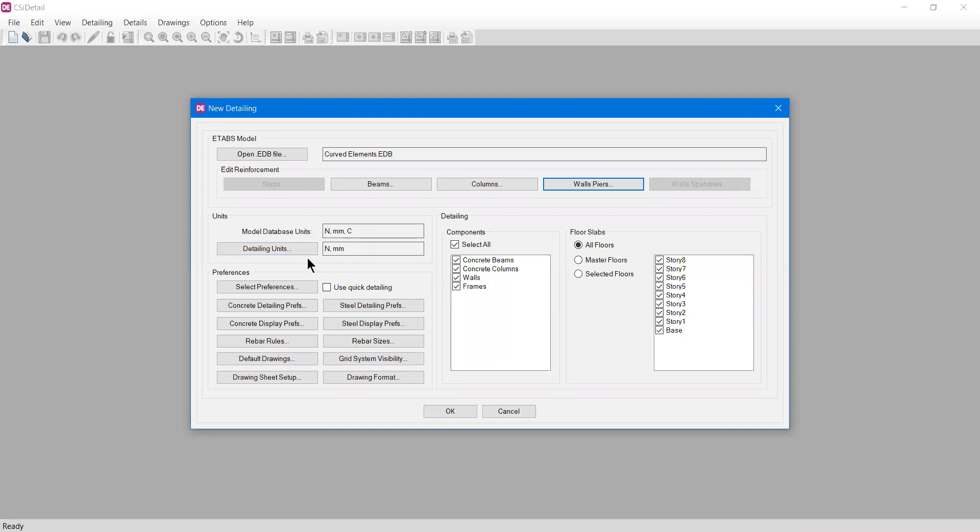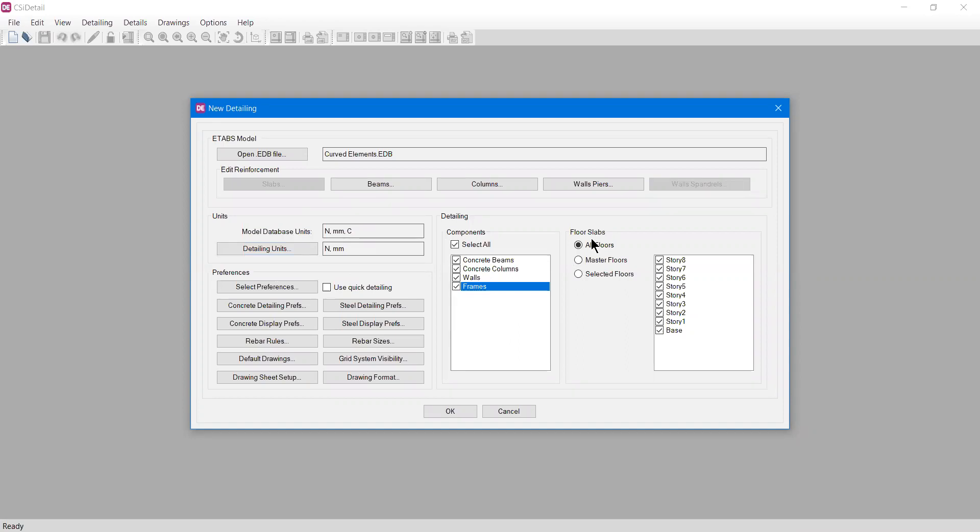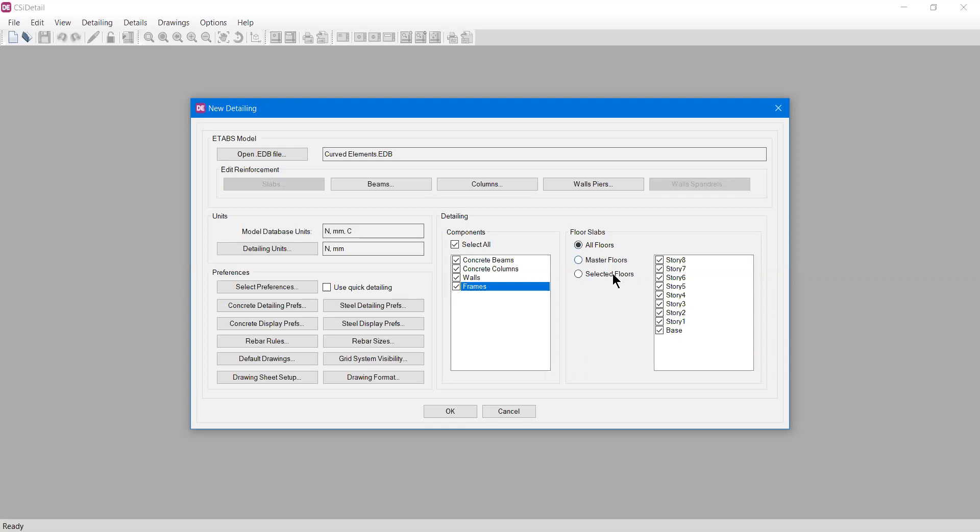The model's database units are here. You can change units later, which I will tell you in another video. For now I'll keep it safe. In components, we select what kind of detailing we need: beam, column, walls, frames, or all. For detailing, select all floors, master floor only, or selected floors. You can select specific floors. For now I'll click all stories.